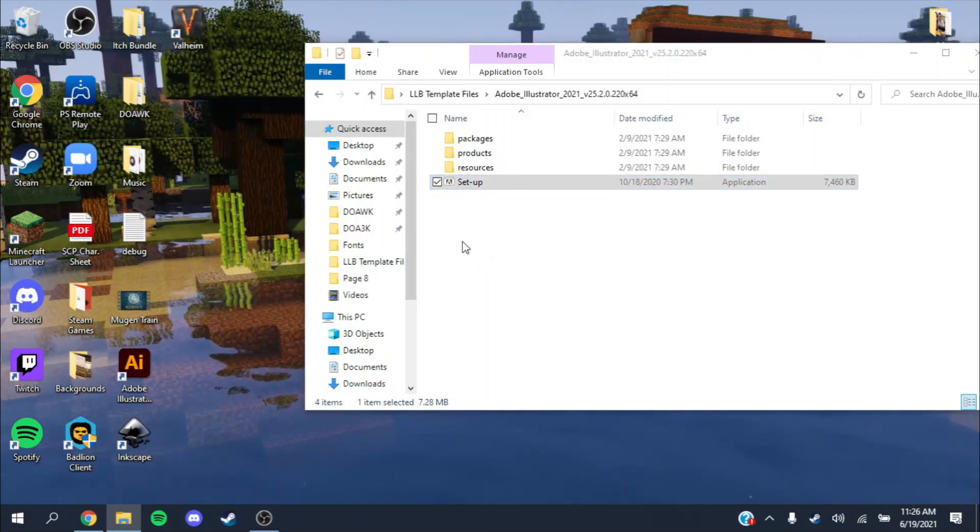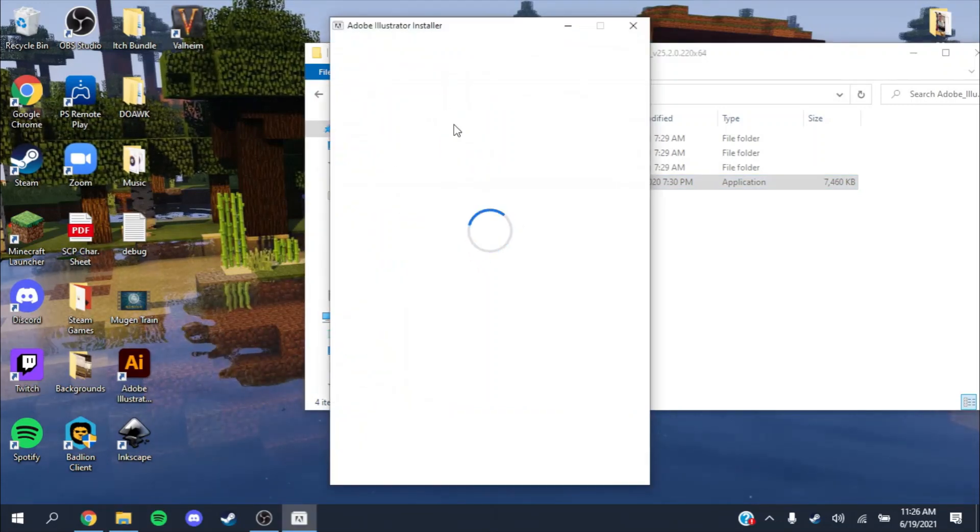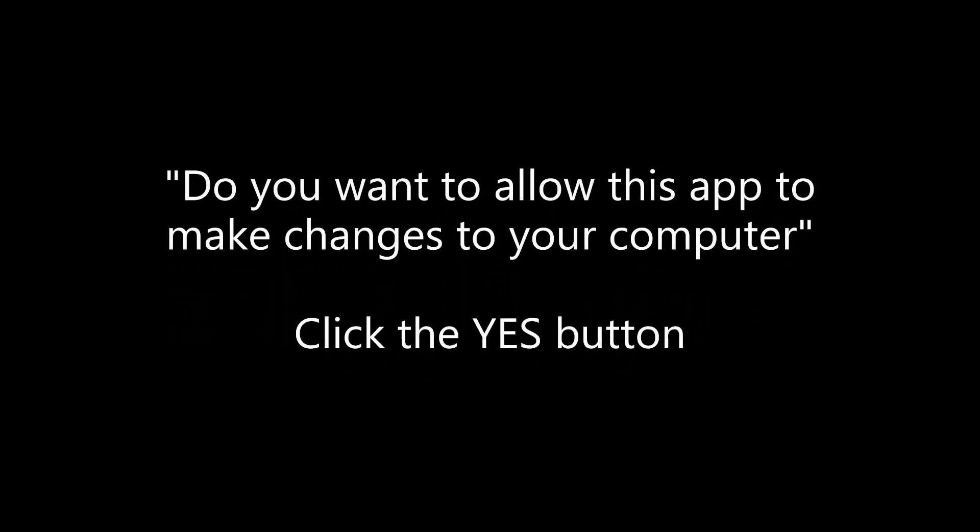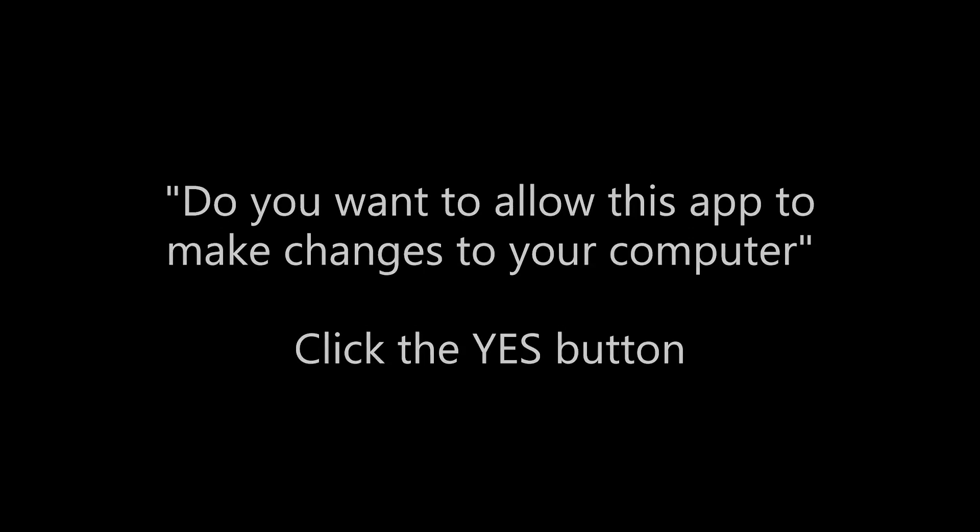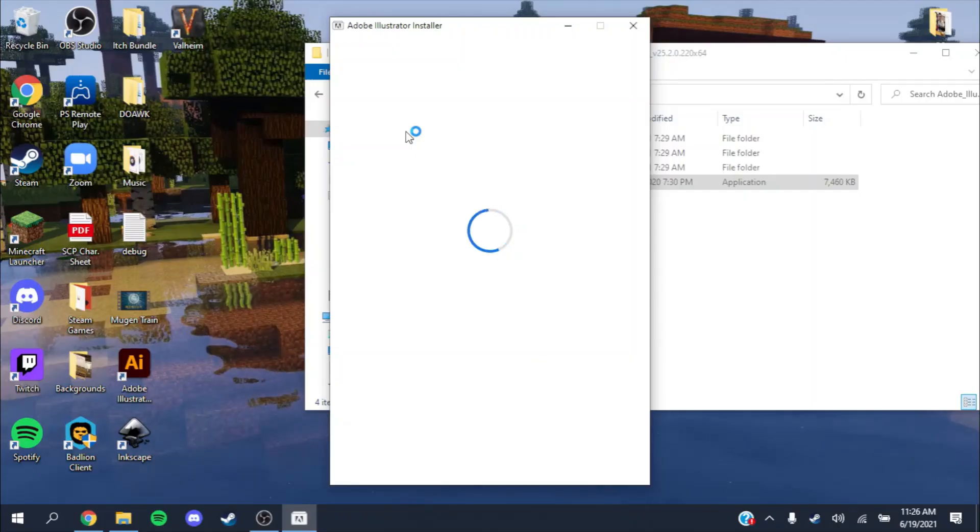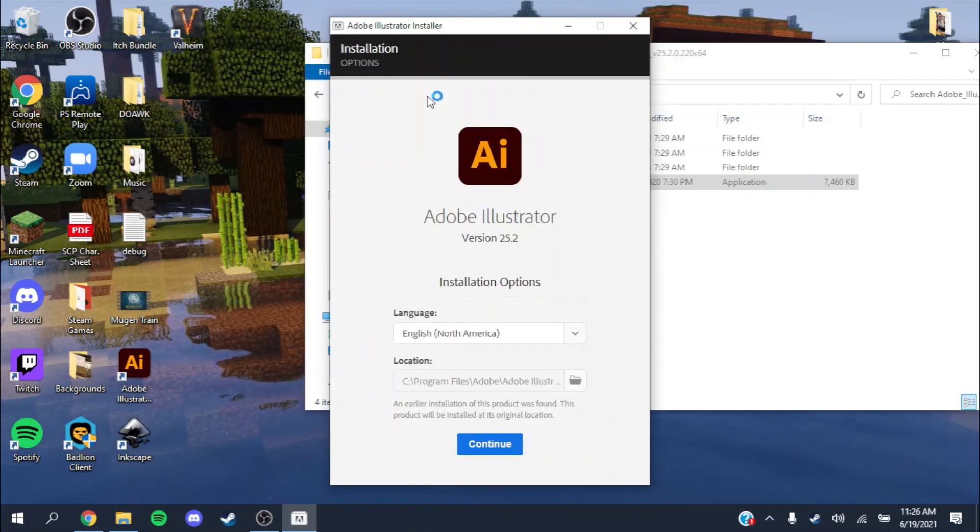It will ask to make changes on your computer. Just press yes so you will be able to install Adobe.